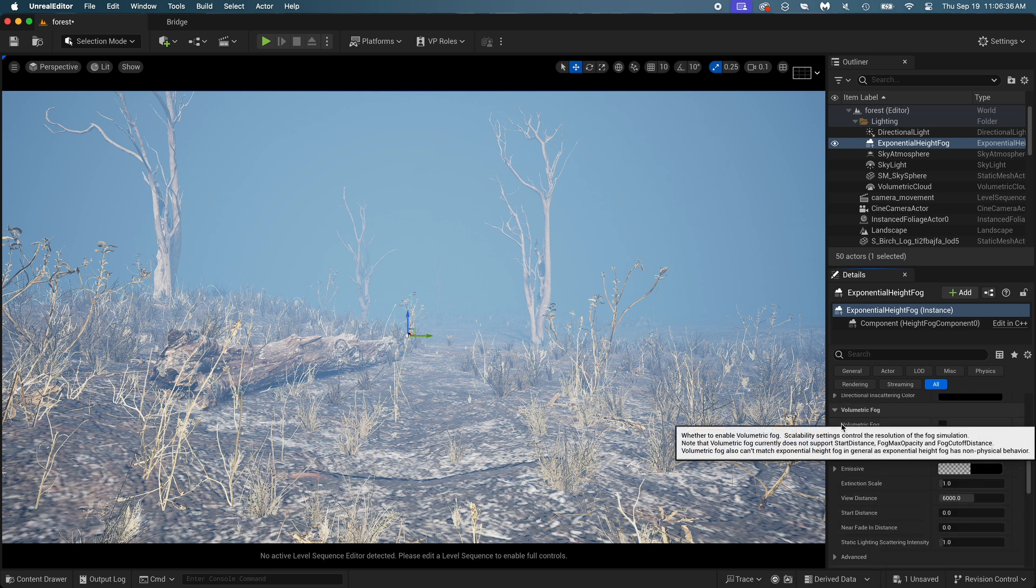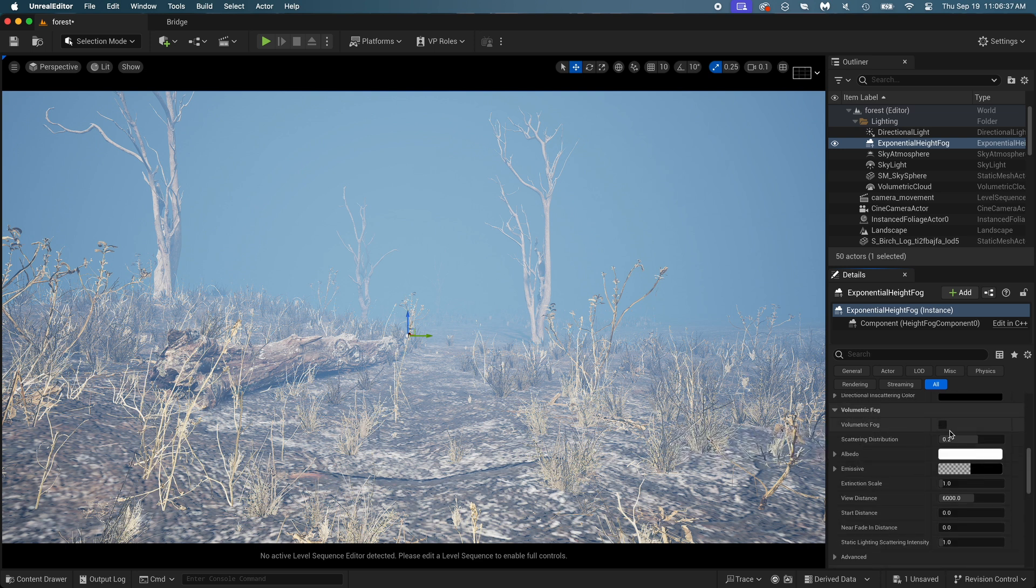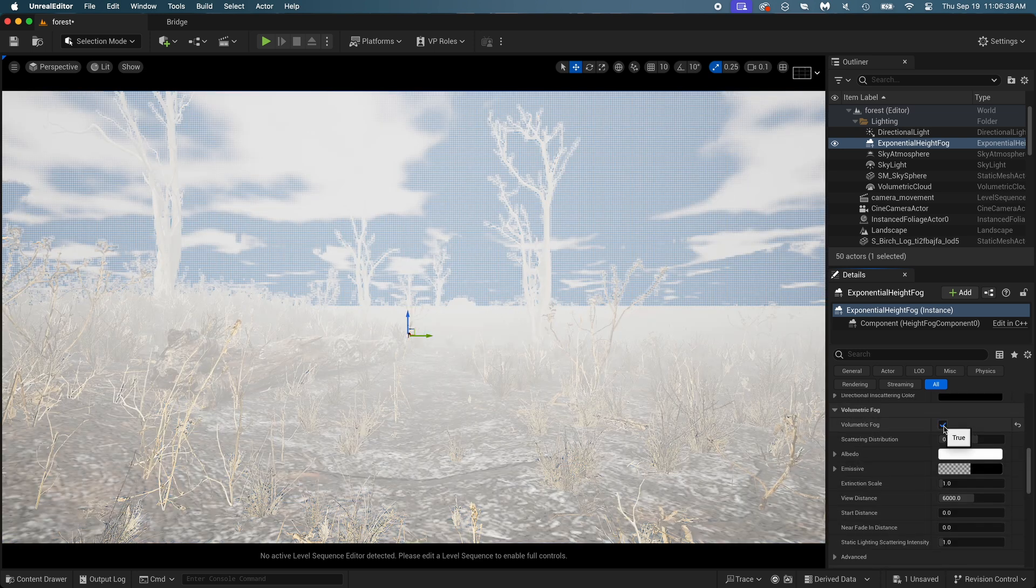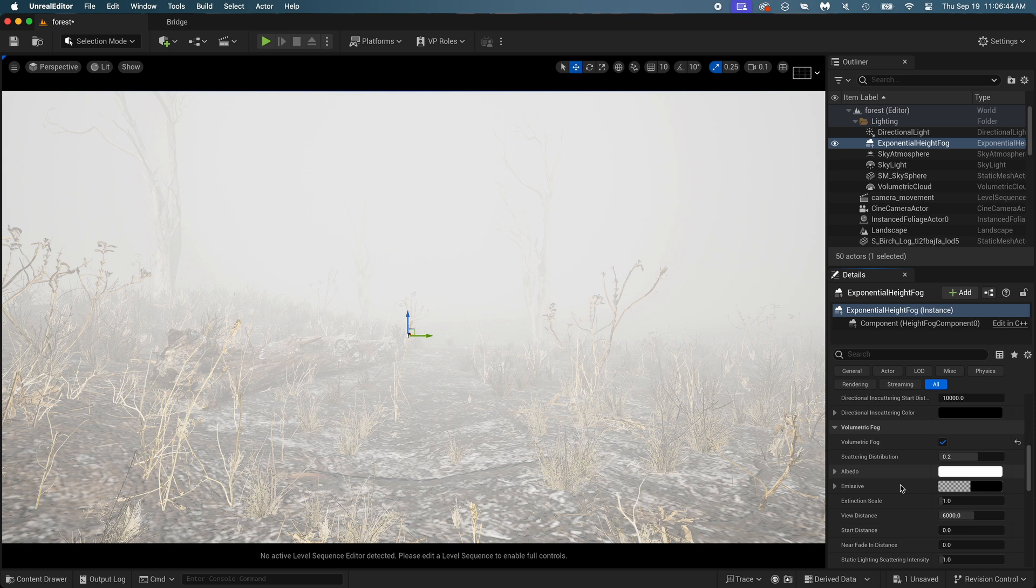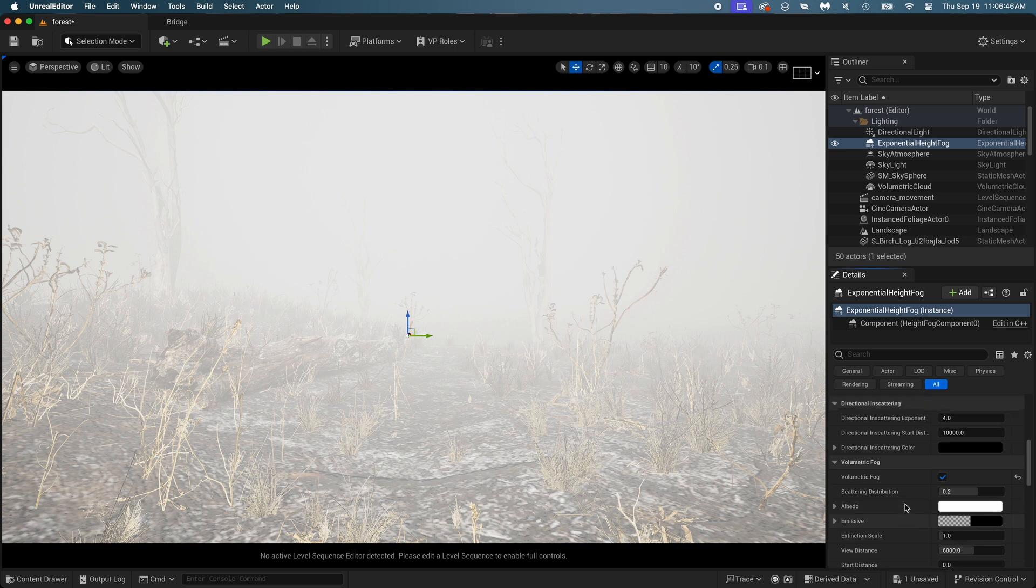Slowly scroll until you find volumetric fog. Turn this on. It changes everything. Much better, but still far from what I want.